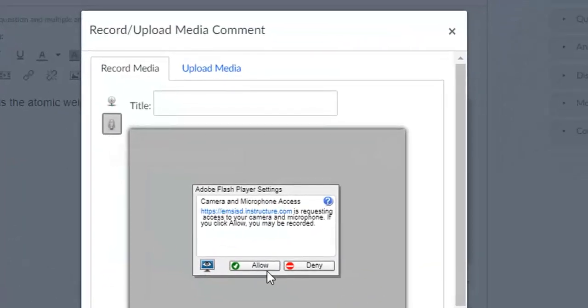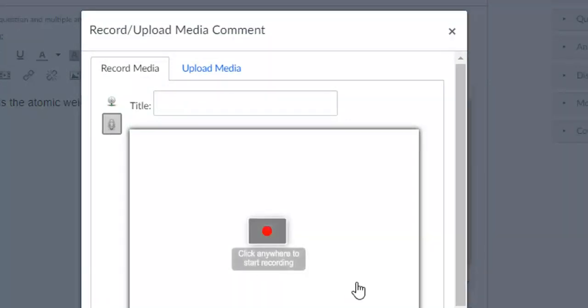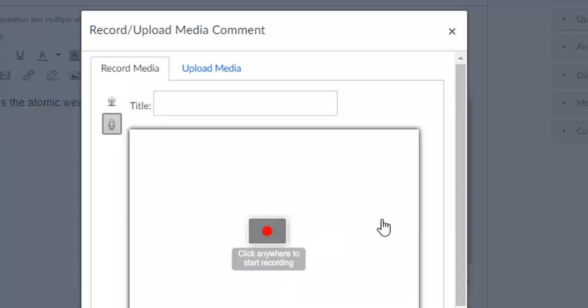Again, I'm going to click the Allow button, and then all I need to do is click Record, read my question, and it will automatically record and upload the question into Canvas. I hope this helps. Thanks for watching, and let me know if you need anything else.